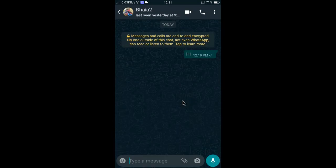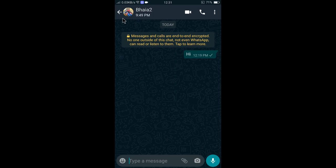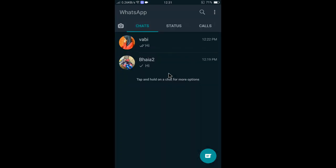Coming back, you can see the mode is now dark. If I go to chats, it is now looking so cool, right? Dark mode is so much more beautiful than light mode.